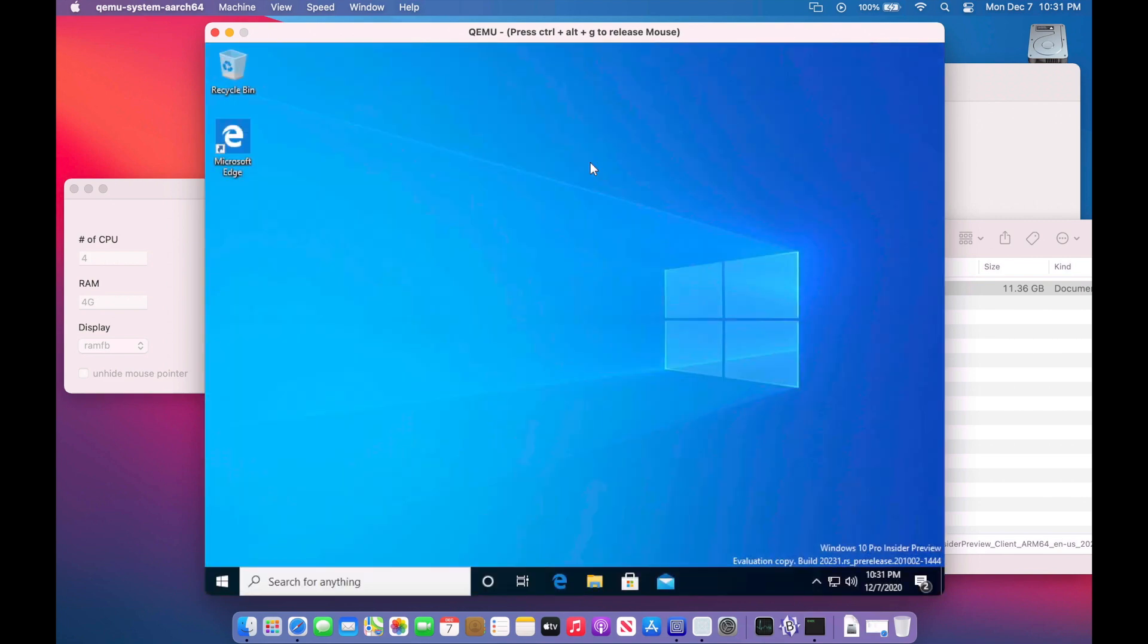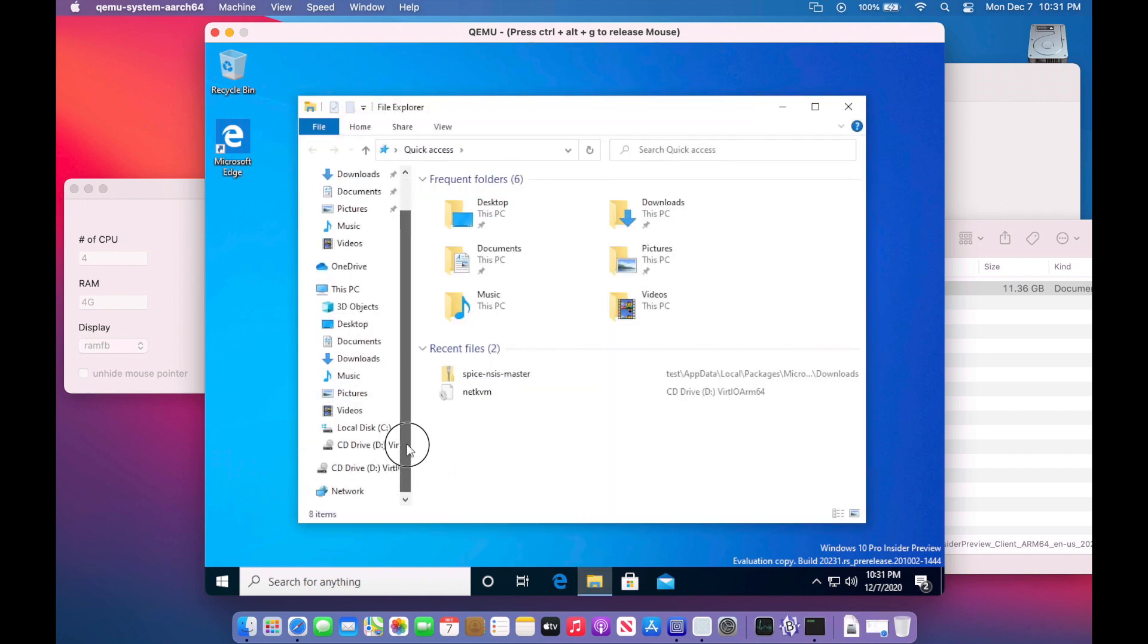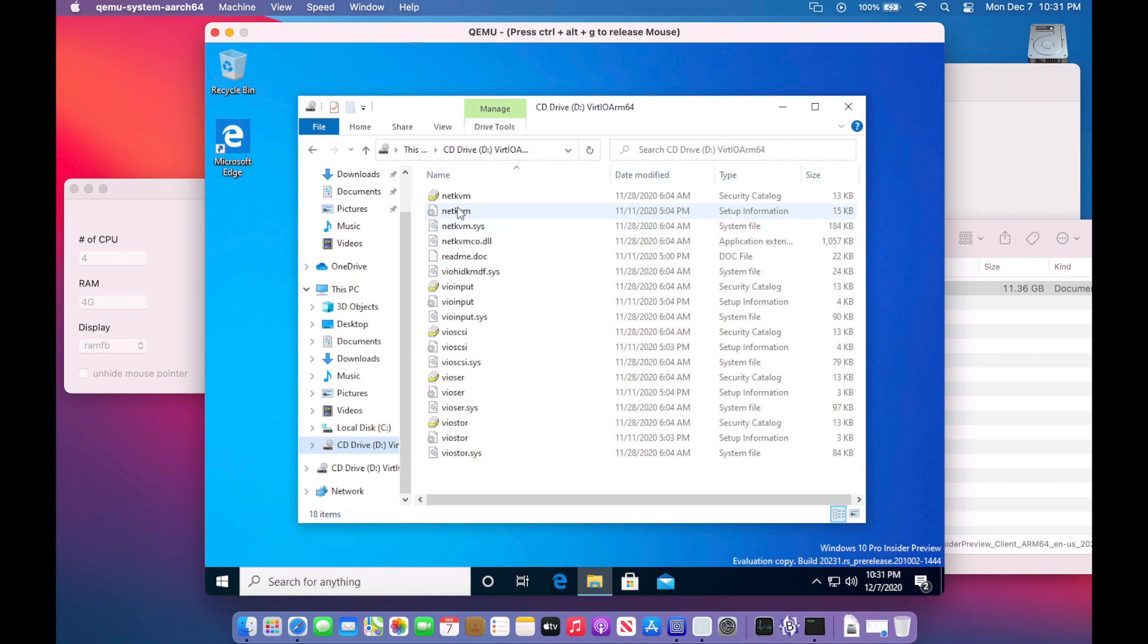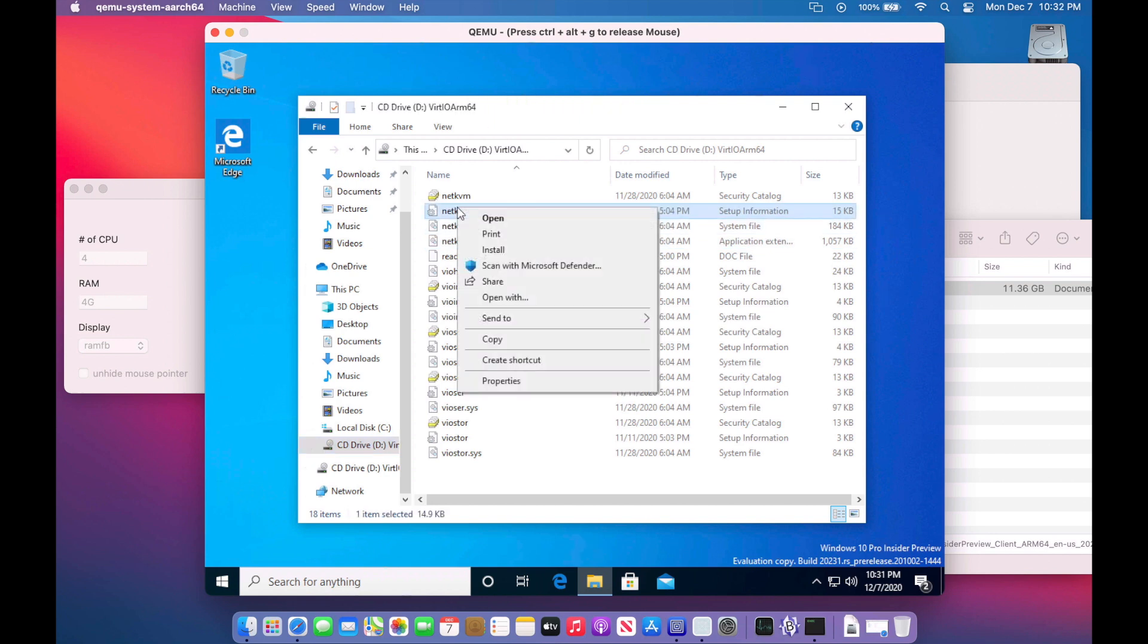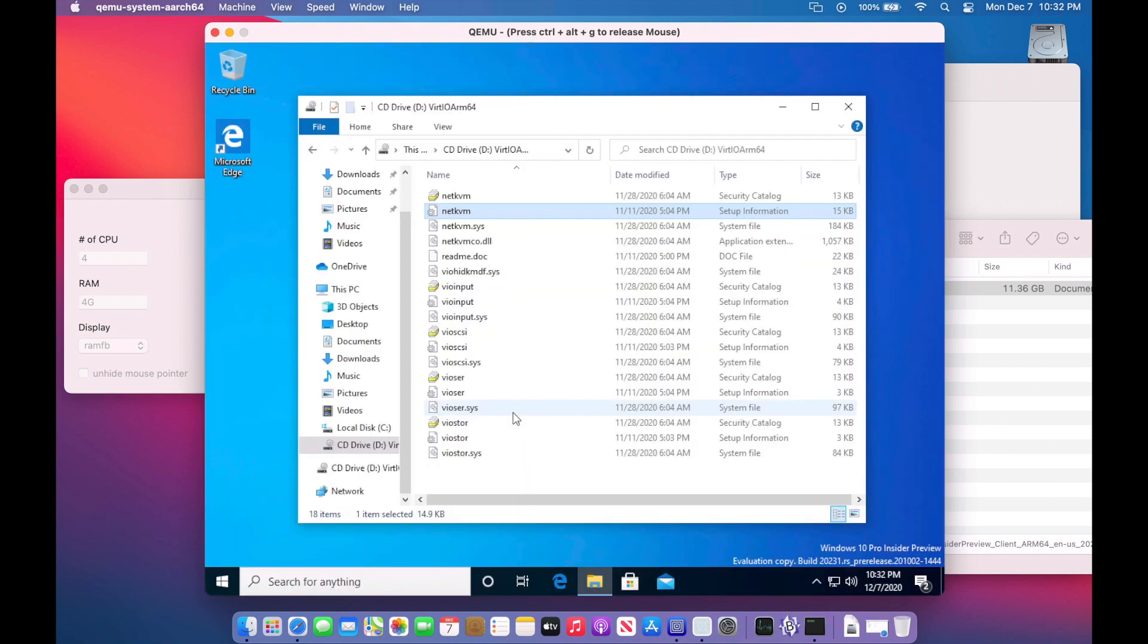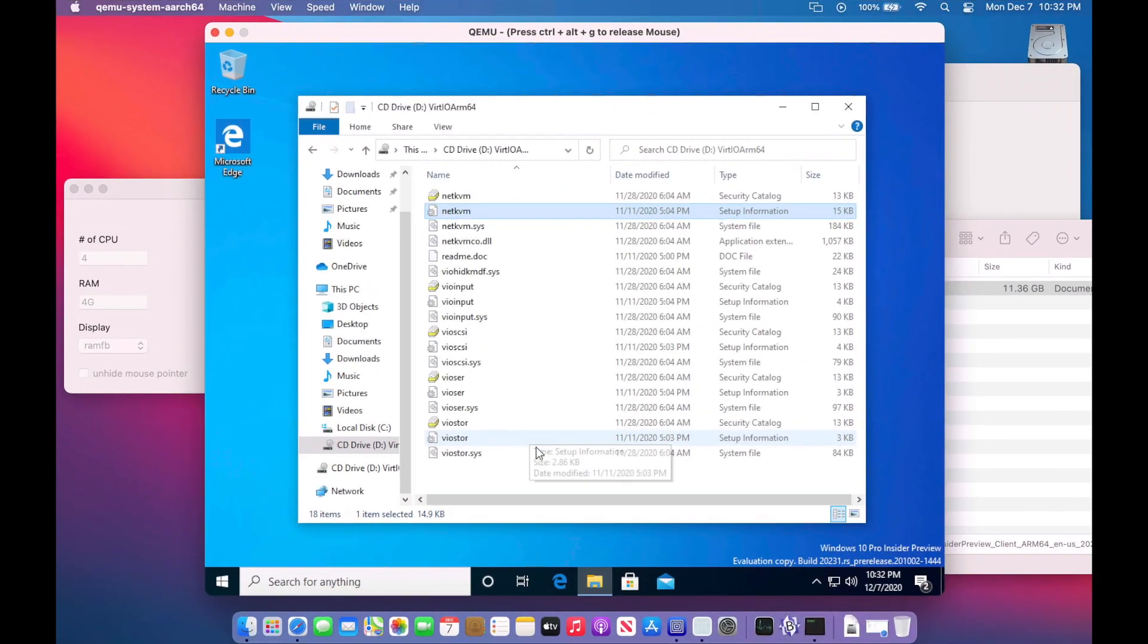Now that we're in the operating system, we should be able to click on file explorer and we should be able to see our mounted CD drive. Look at that. And there's our files. All we need to do is click on this guy right here, right click on it and hit install. It is going to ask us if we want to install the device driver. Yes, we do. We'll give it a second here. And before you know it, the internet will be set up. Let's see if it works.